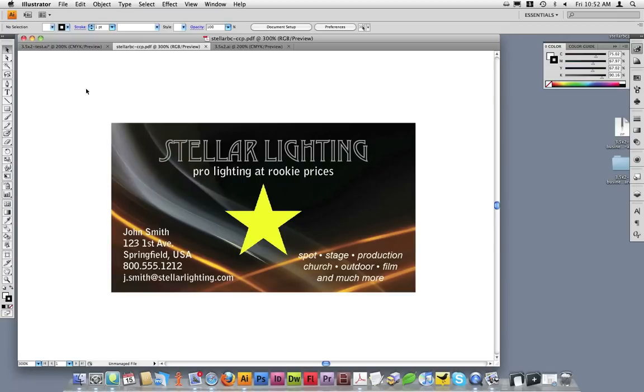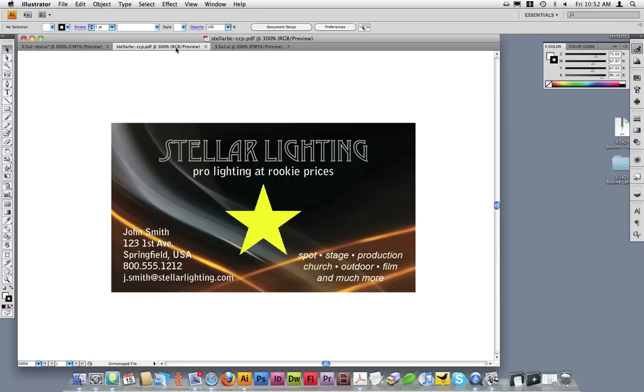First, let's discuss this document's color mode. As you can see, this document is set up in RGB color. This is incorrect for print production. To change this,